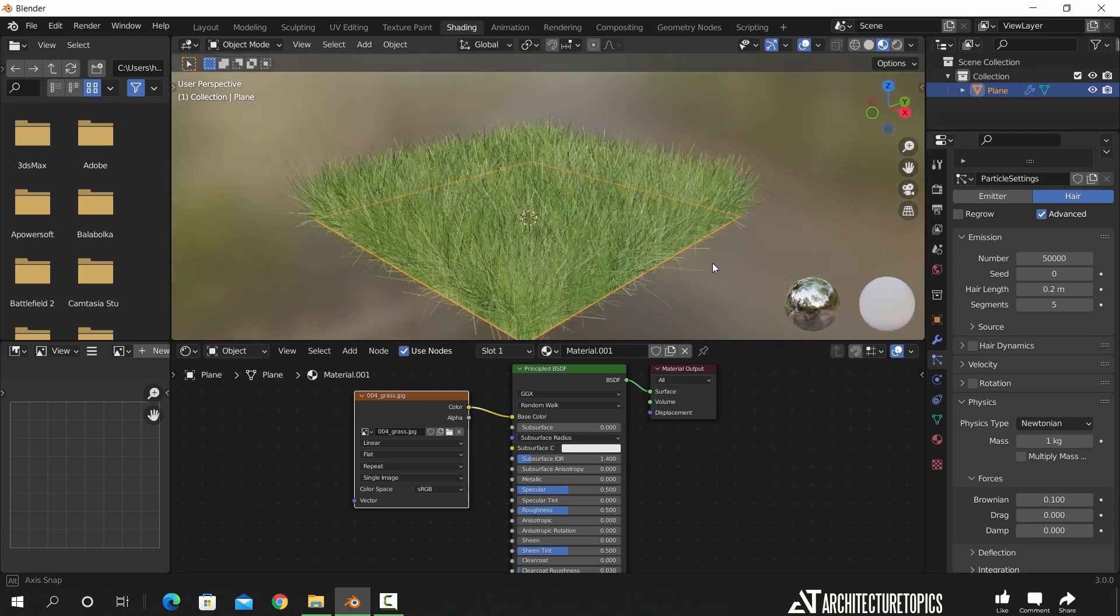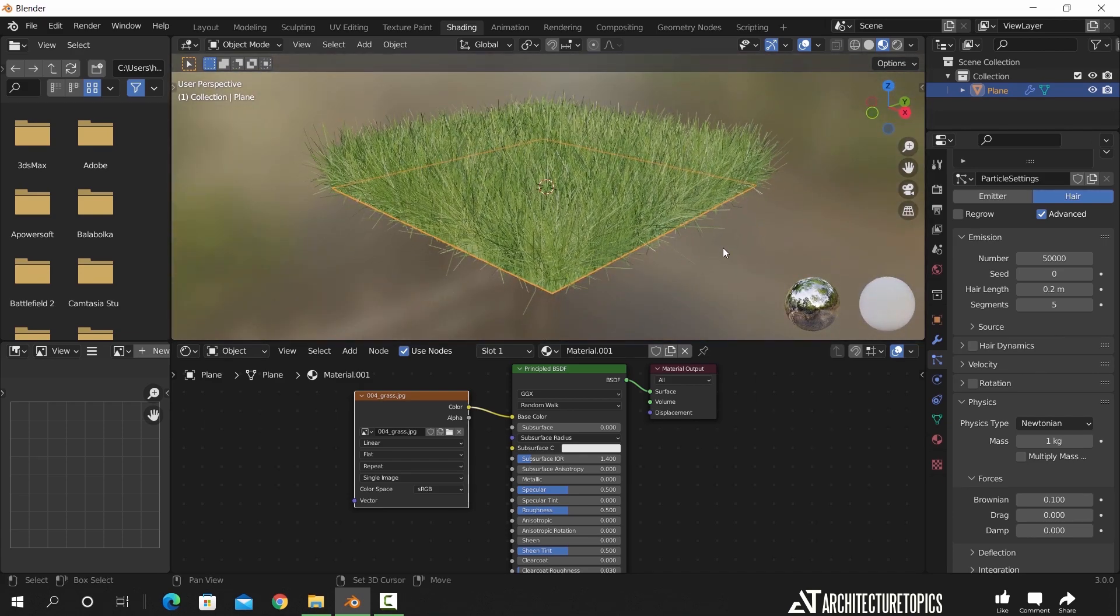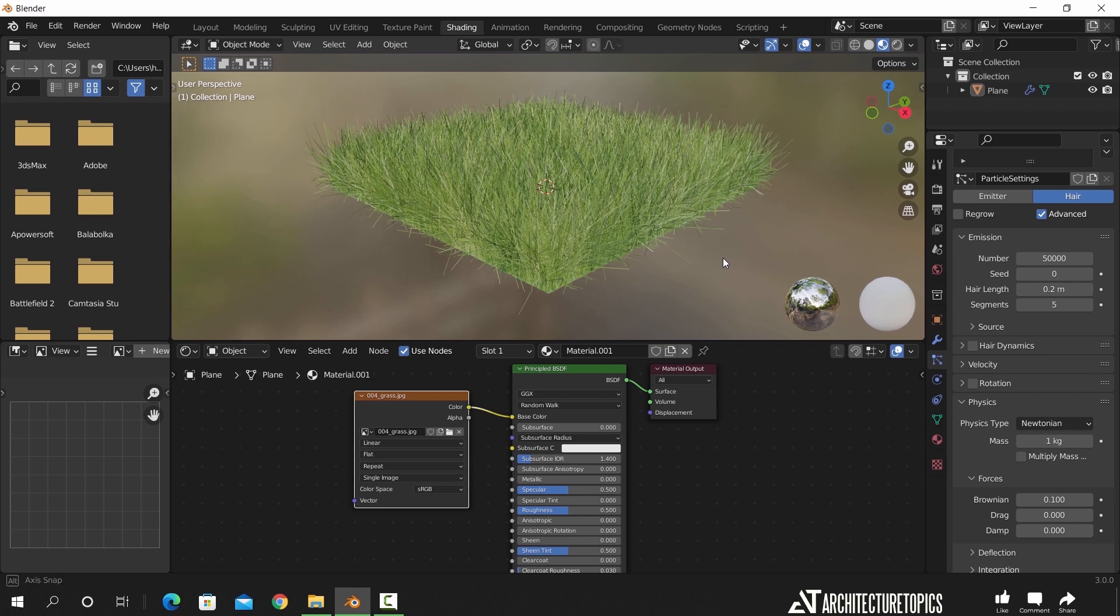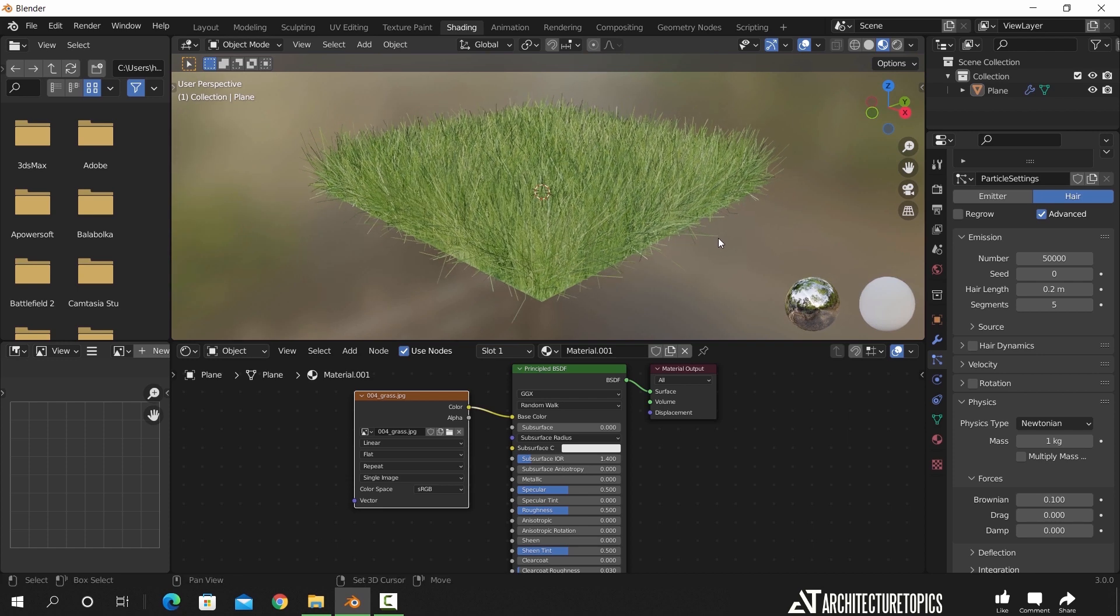And that's it, if you want to see a more advanced grass tutorial, check the description box. Stay sharp guys, goodbye.